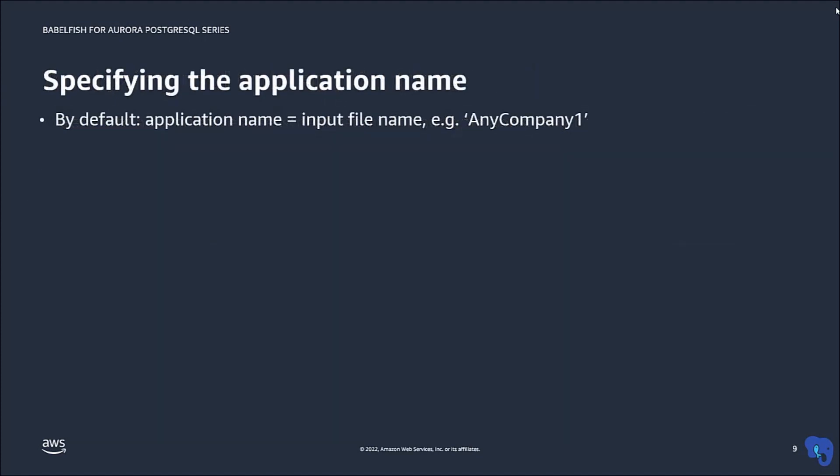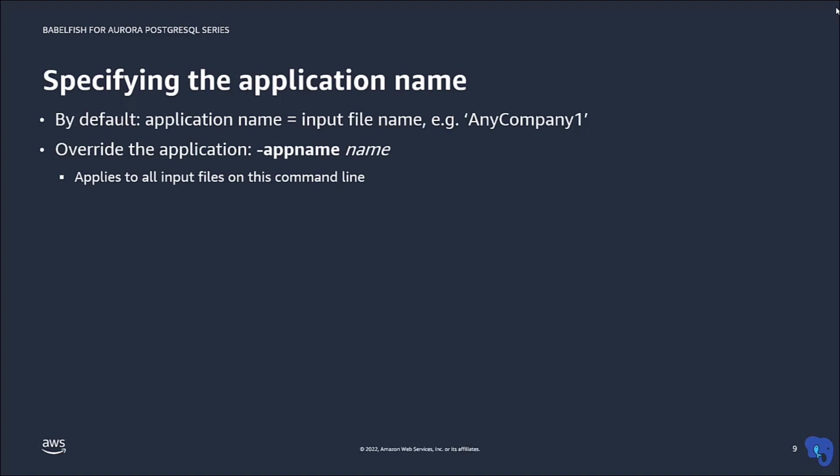So far, we have assumed that the name of an application is the same as the name of its input file like AnyCompany1 or AnyCompany2. But this does not have to be the case. For example, an application can consist of multiple input files, but you want to use the same application name for all of them.